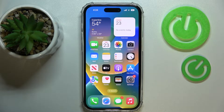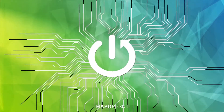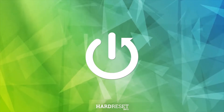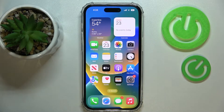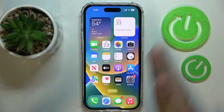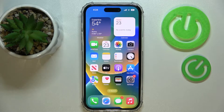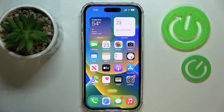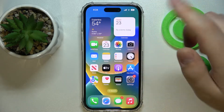Hello everybody, today we would like to demonstrate how you can rotate the screen on your iPhone 14 series device. First of all, in order to be able to change the layout from portrait to landscape mode and vice versa, you need to turn off the orientation lock feature. You can do that by swiping downwards from the right part of the status bar.